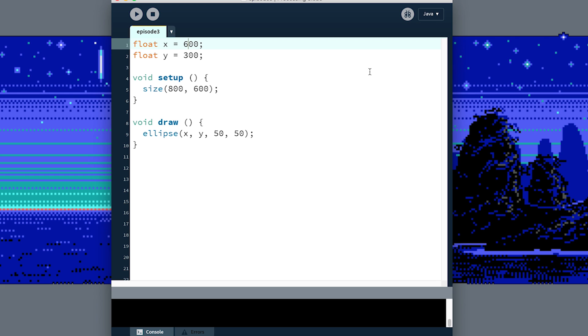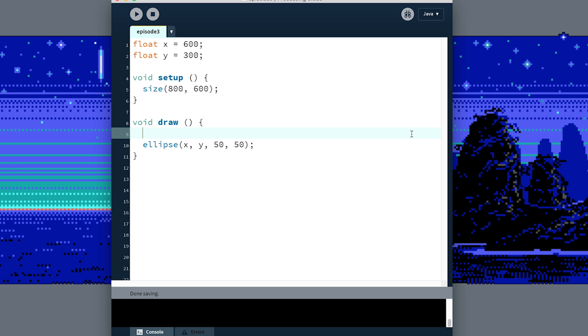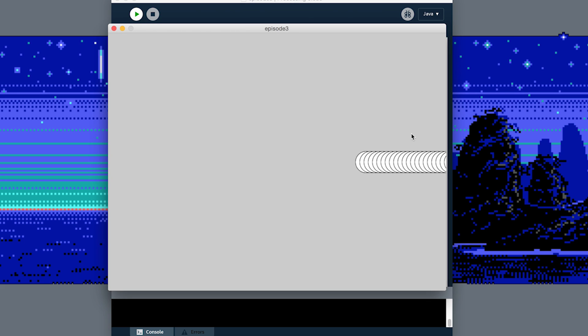So maybe the first thing we should do is get the ellipse moving. So every frame before we draw it, we could say x is now equal to x plus 10. This is like we were doing last time. And when I run this, every frame, the x value is going to increase, it's going to go right off the screen. So that's okay. But we want it to bounce back. And to bounce back, we need to start subtracting instead of adding. So what we could do is store that speed in another variable that we can change on the fly and use that variable to change our x variable.